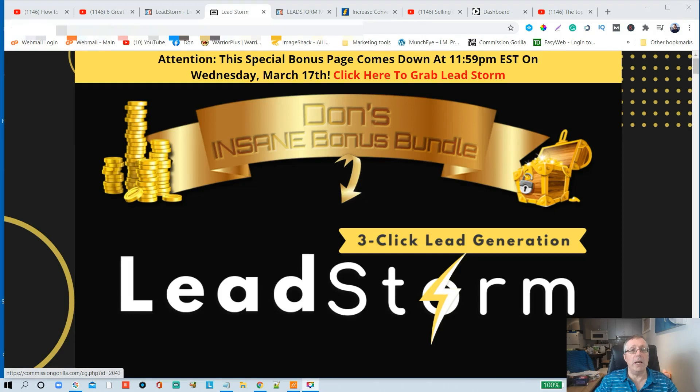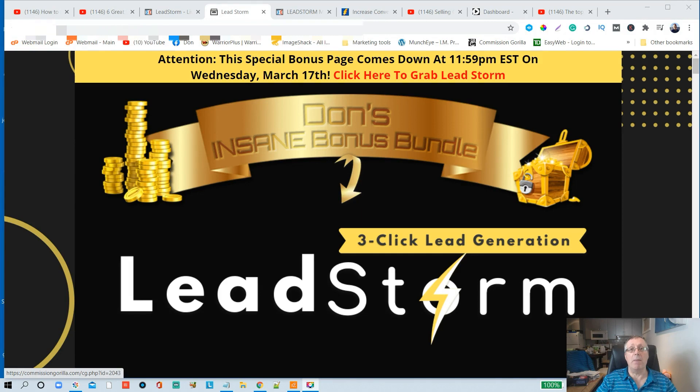Hey, welcome everybody to my LeadStorm review. My name is Don Siller from Online Mastery. I hope you're doing amazing.